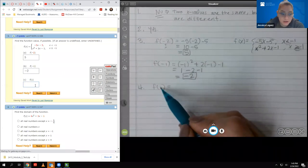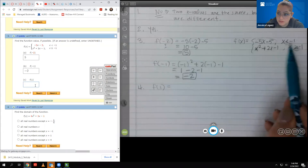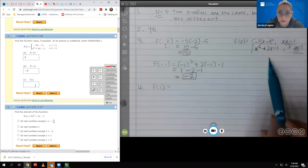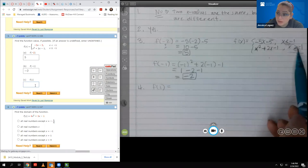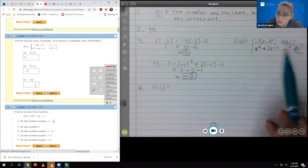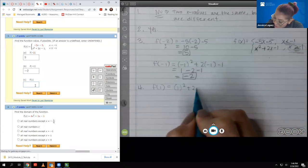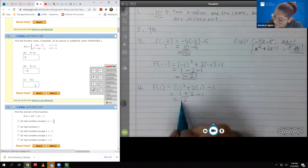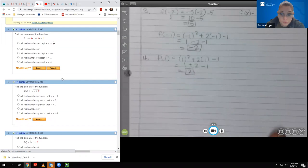For part c, we're plugging in x equals one. I look at my bounds and decide where does one live. Positive one is actually bigger than negative one, so I live in the bottom restriction and I plug one into the bottom function: one squared plus two times one minus one gives one plus two minus one, which is positive two.